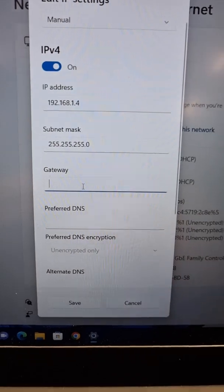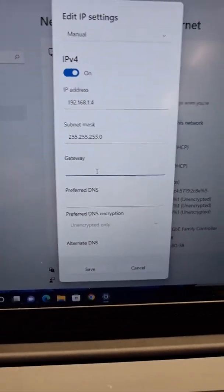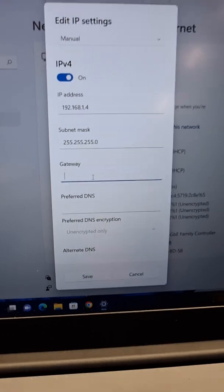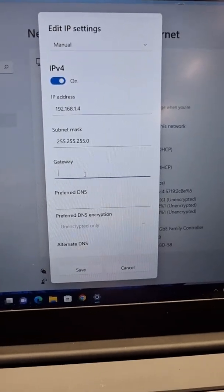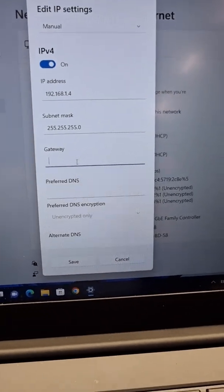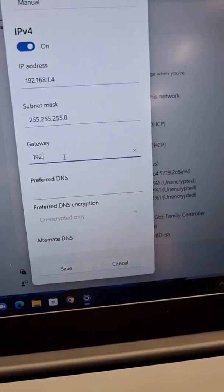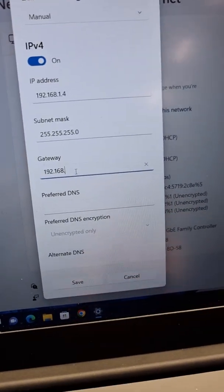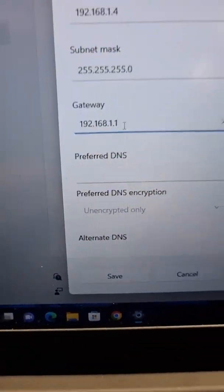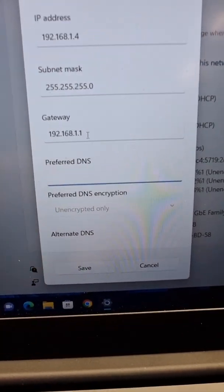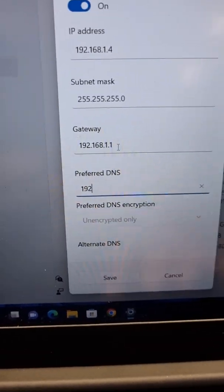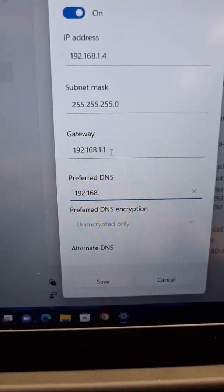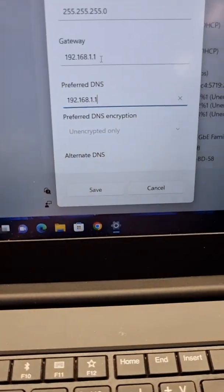We really don't need gateway and preferred DNS, but in order for Windows to let us change these settings, we will put some numbers: 192.168.1.1 for the gateway and the same number 192.168.1.1 for preferred DNS.